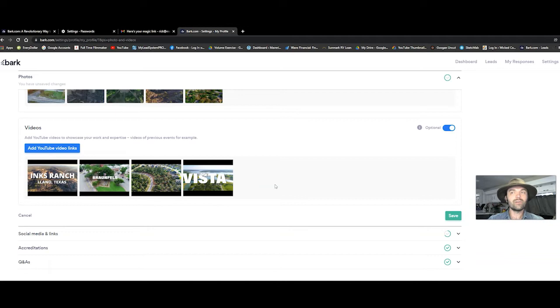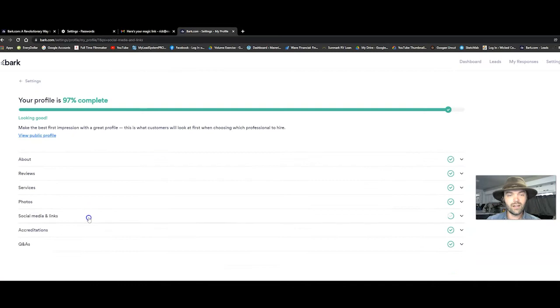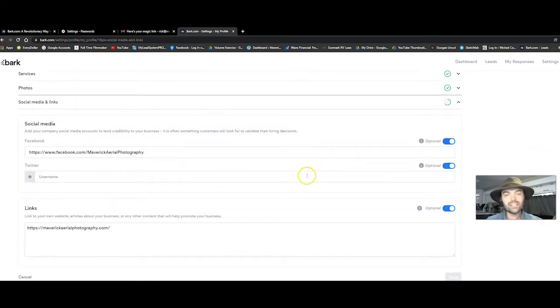So people can check it out and be like, Hey, I've been looking for a drone pilot who does this. Then you click save, go down to social media. This is all like super easy stuff, super basic stuff.